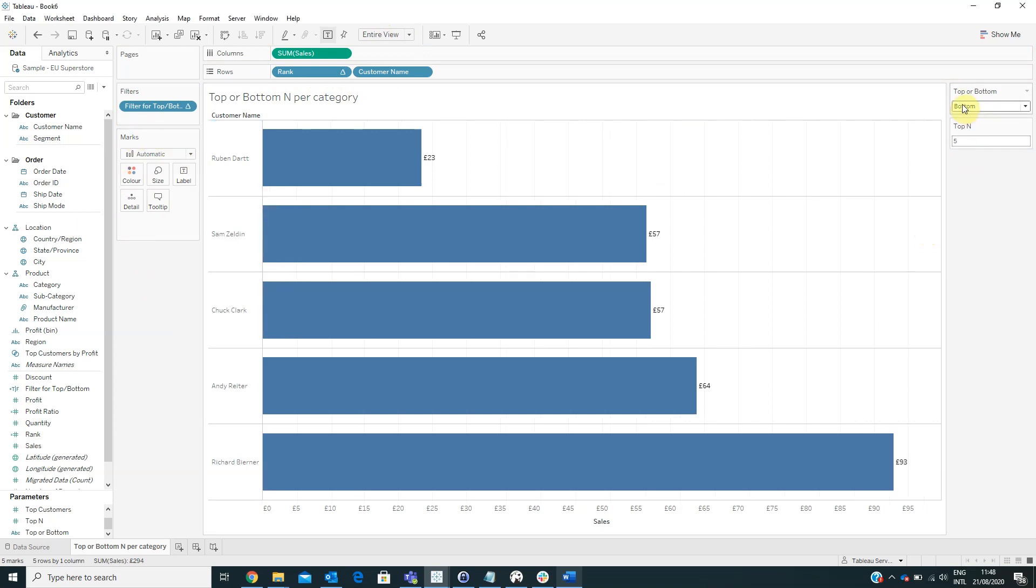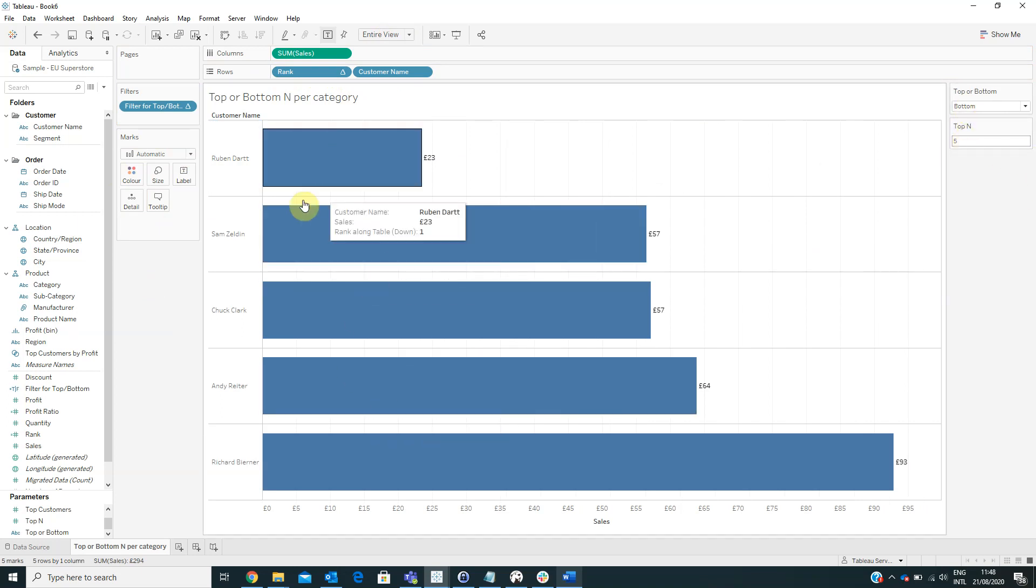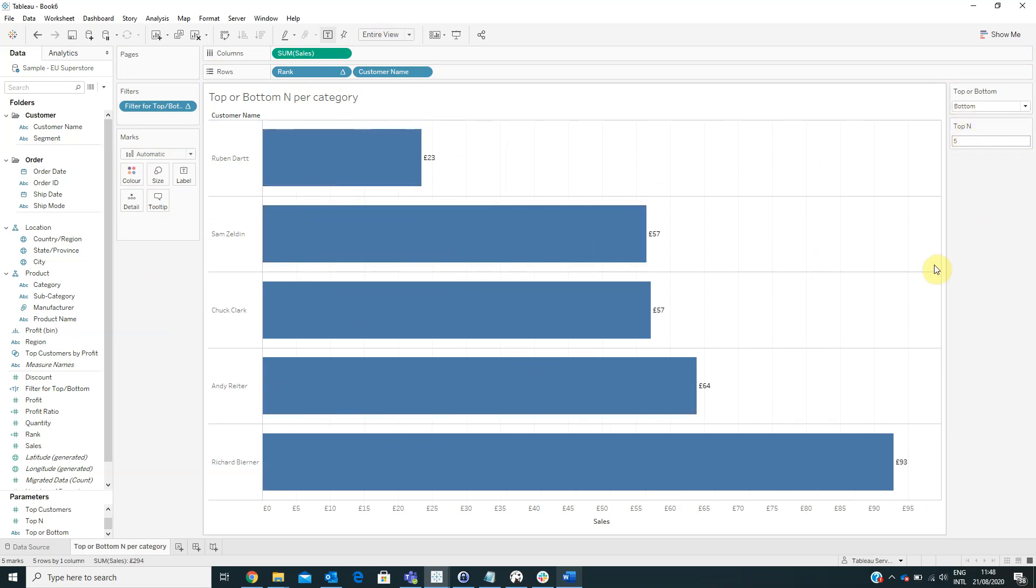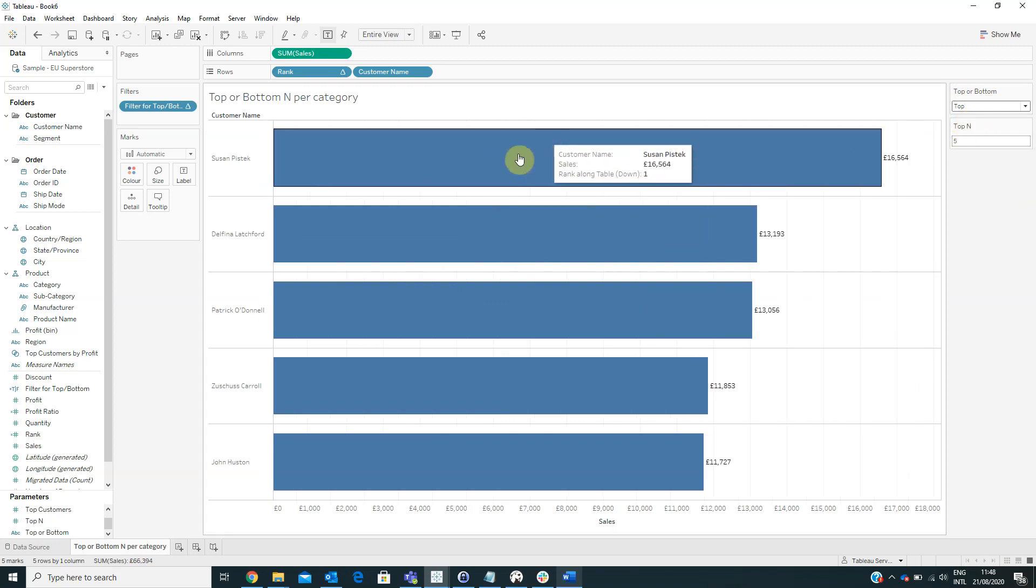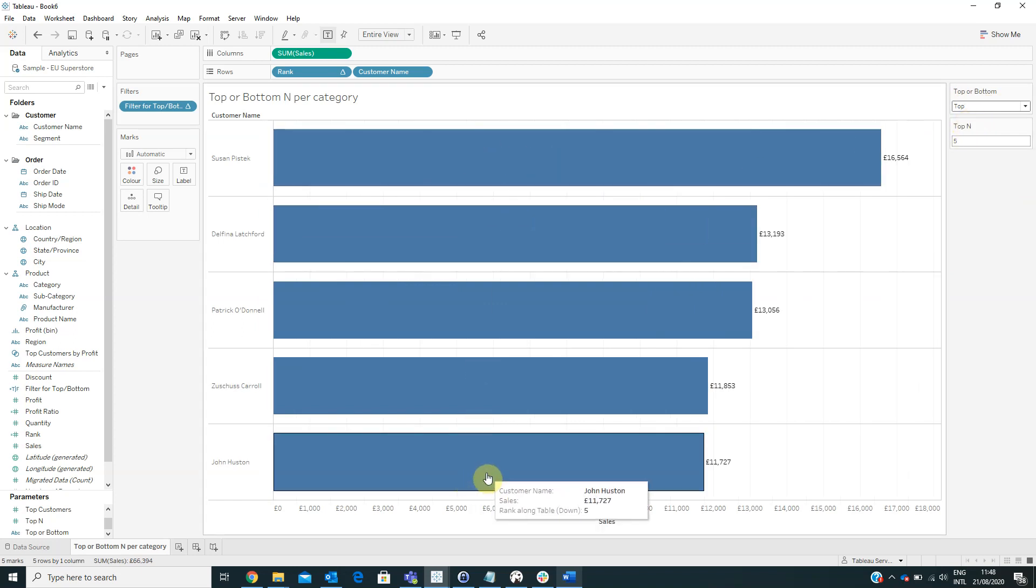So now we can see the bottom five customers by sales and if you want to see the top customers by sales we can select from the top or bottom parameter the value top and now we will see the top customers by sales.